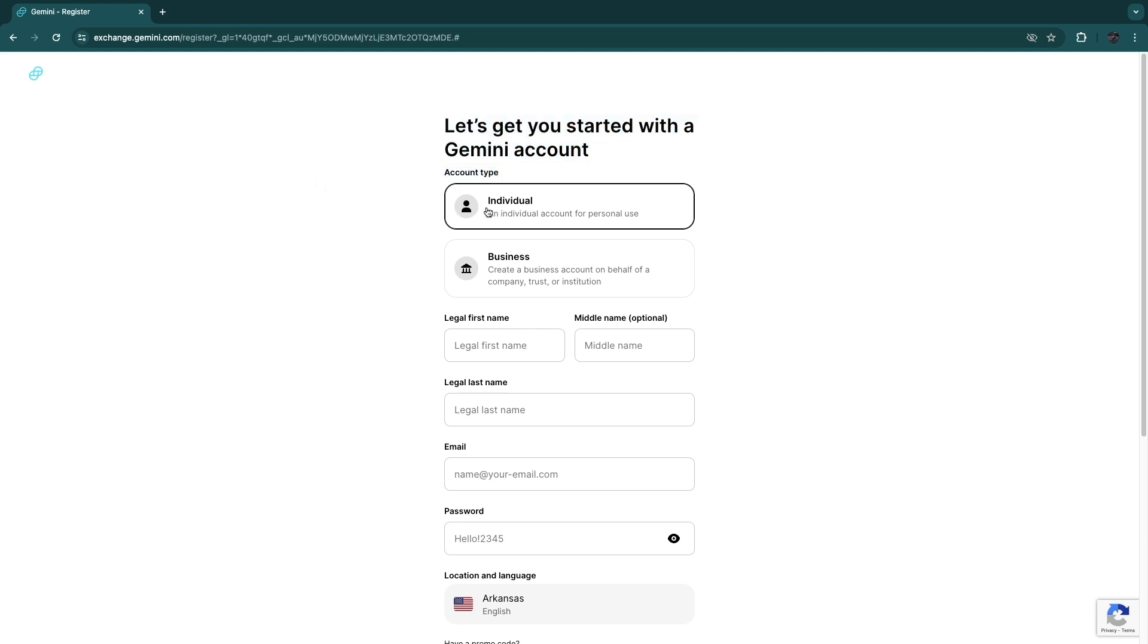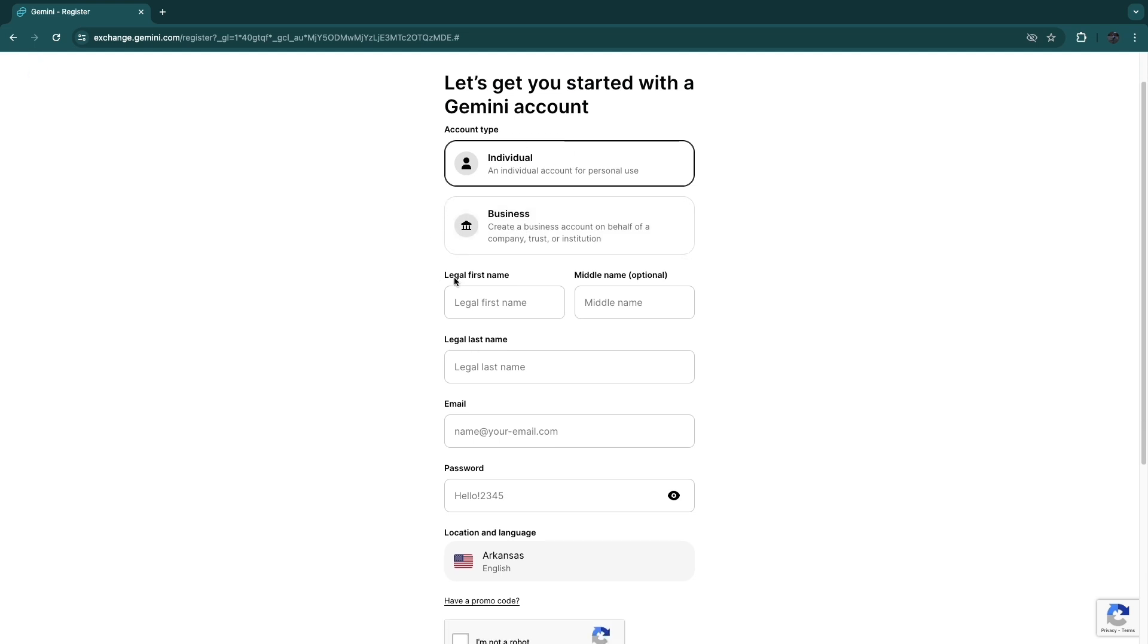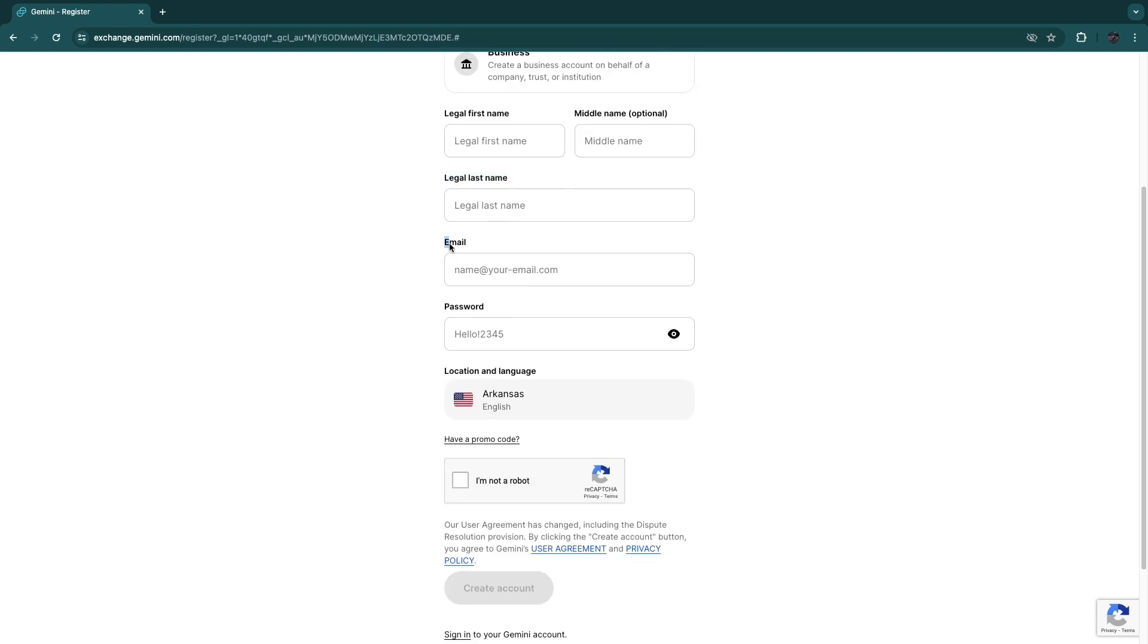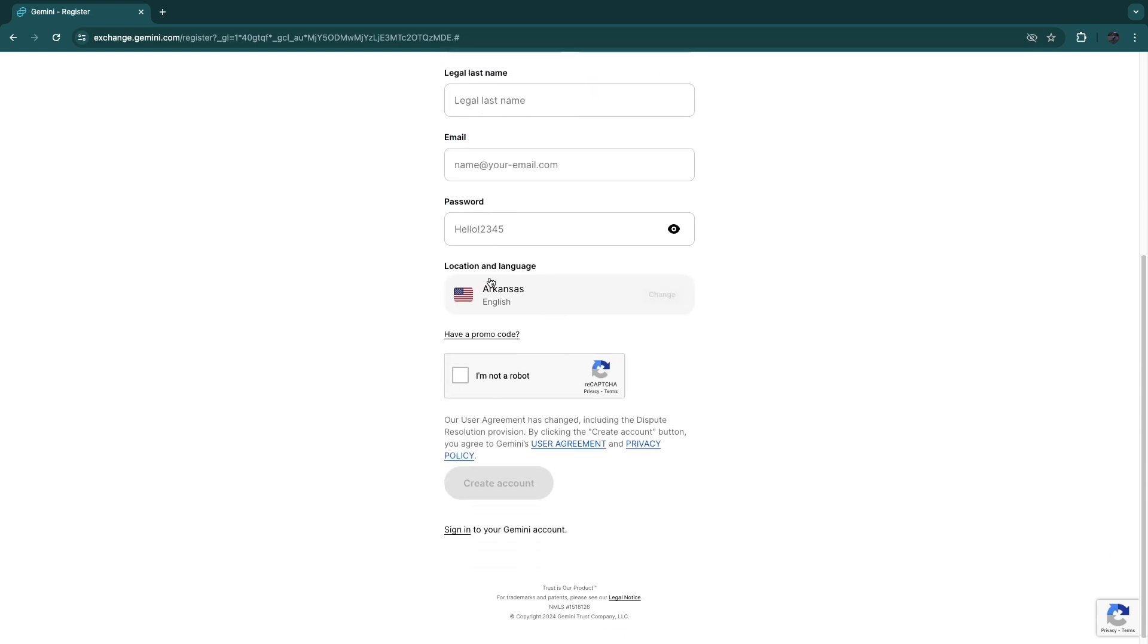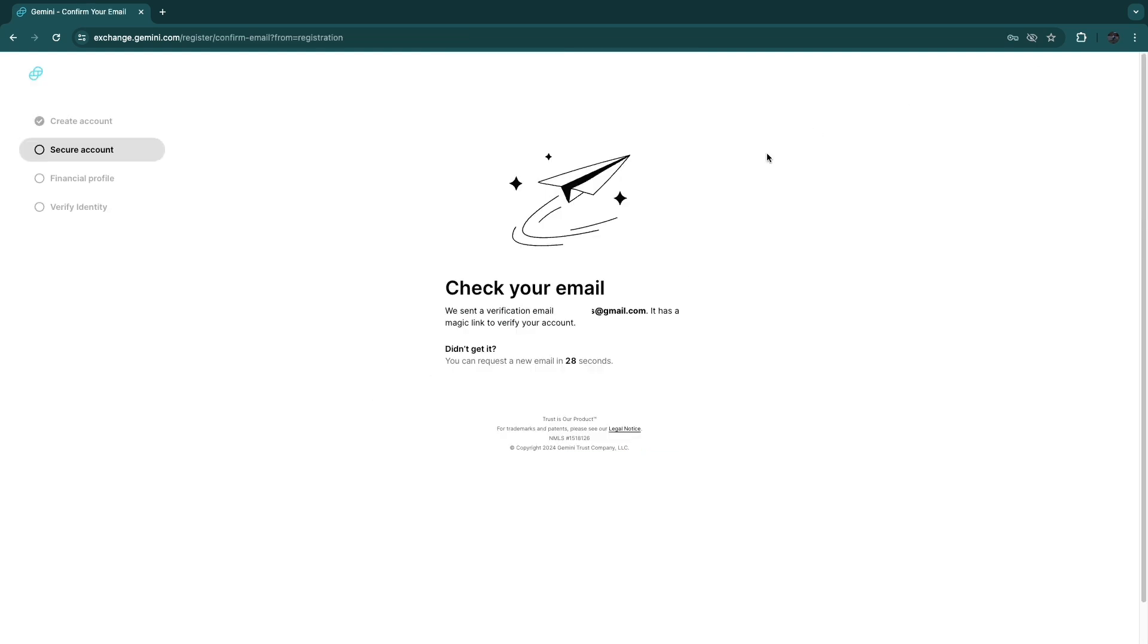Select either individual or business - for me this will be individual. Then enter your legal first name, your middle name if you have one, then your legal last name. Enter your email address and password. Here you will see your location and language - you can always change this if you want. Then just tick this box where it says I am not a robot. Once you click on create my account...